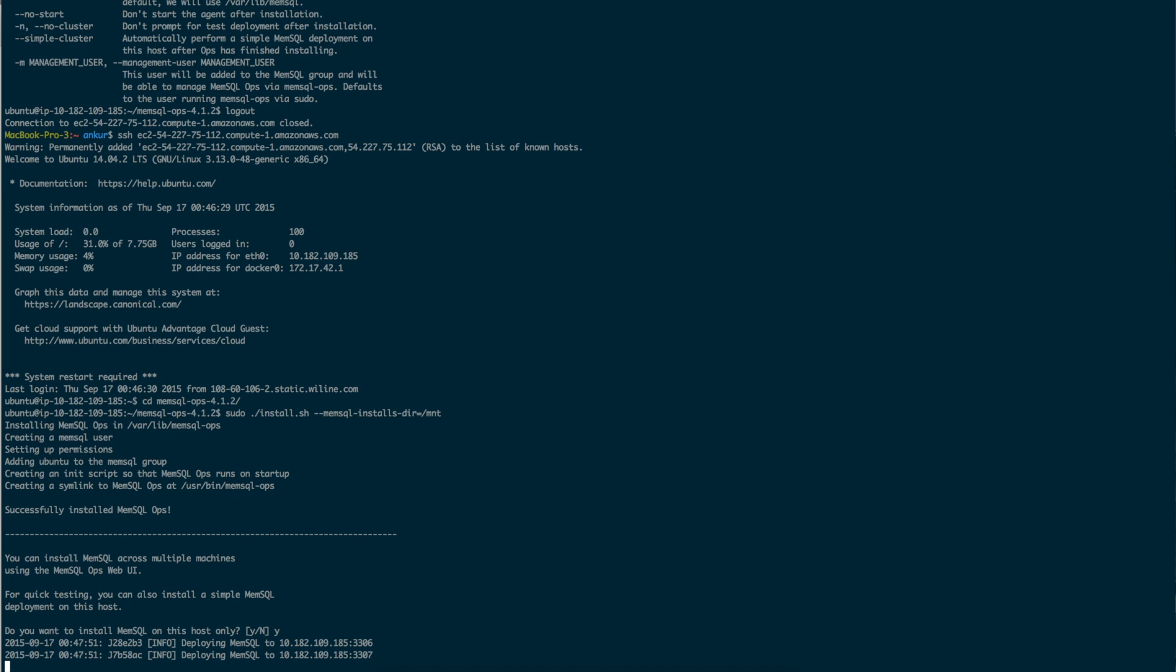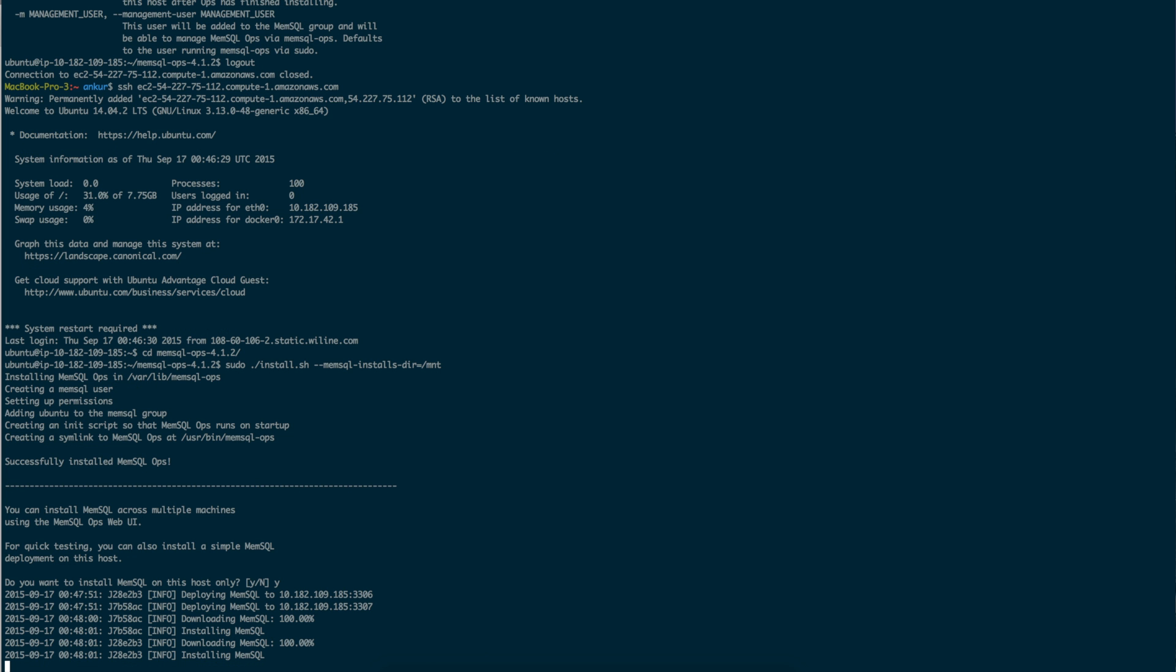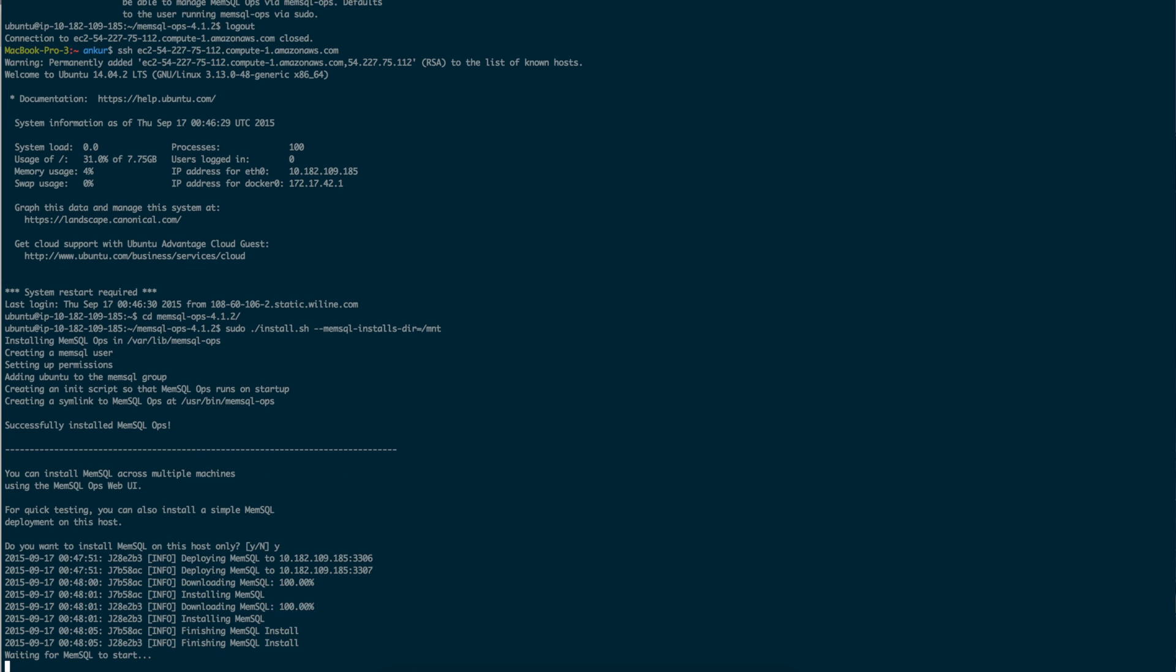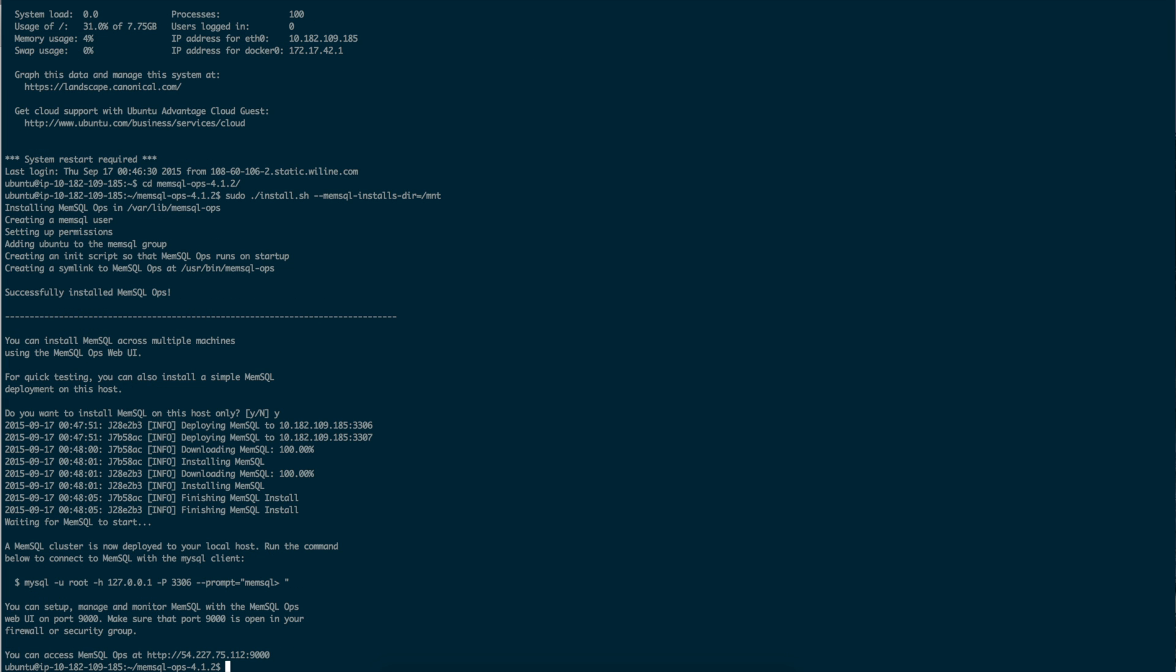For this demo, we are installing MemSQL on a single node, but you can just as easily install MemSQL across an entire cluster in minutes. MemSQL will be the persistence and serving layer of this pipeline. Now that MemSQL is installed, we can visit the MemSQL ops web UI and look over the install.